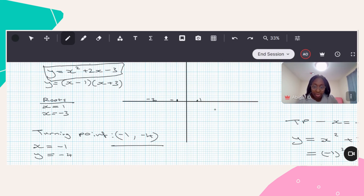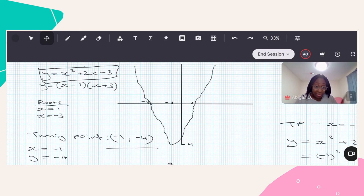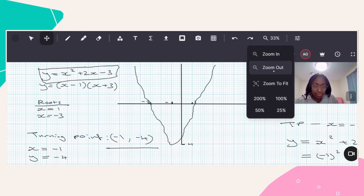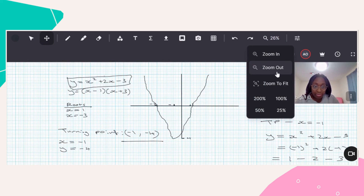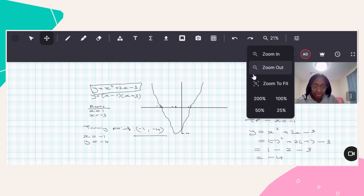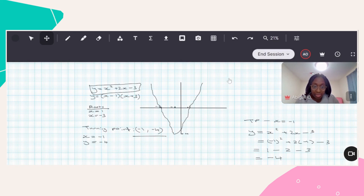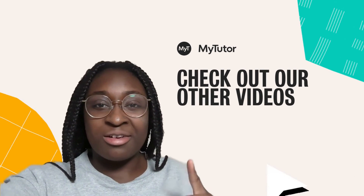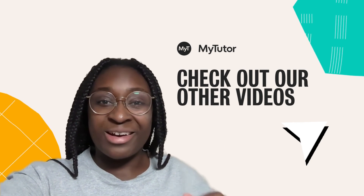And if I wanted to draw this in on my graph, I could just quickly draw that in. This dodgy drawing is the reason that I'm a math tutor, not an art tutor. But in essence, that is how you find the turning point of a graph. Now you know how to find a turning point on a quadratic graph.